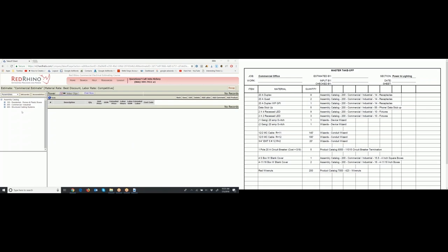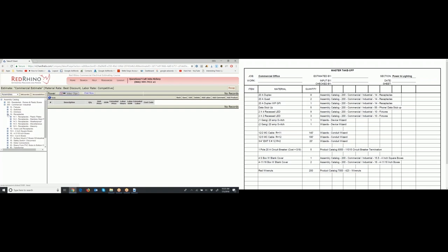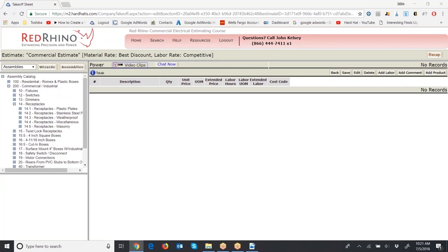Click on 200 for Commercial Assemblies, then under Category Receptacles click the plus sign next to 14. It displays several different options for receptacle assemblies. We're going to drill down and input these assemblies — the takeoff page shows eight of them. Under Receptacles, Plastic Plates, it will display the receptacles. Grab this line and left-click to move it so you can see where the items are.